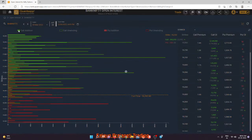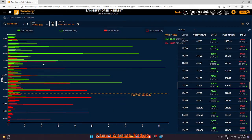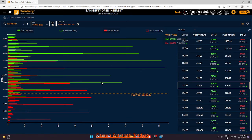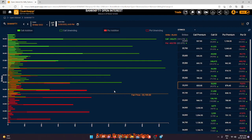For Bank Nifty, there is a short straddle position where investors sold the 36100 call and 35000 put. As per OI data, the strongest resistance end of day is 37100, immediate resistance is 36000 and 36600, and then 37000. Supports are 35500, 34900, and the strongest support is 34000. A sideways market can be expected as per the Bank Nifty OI data.